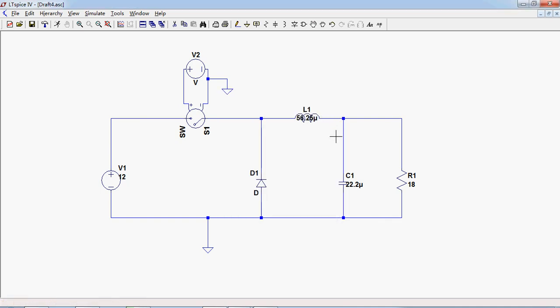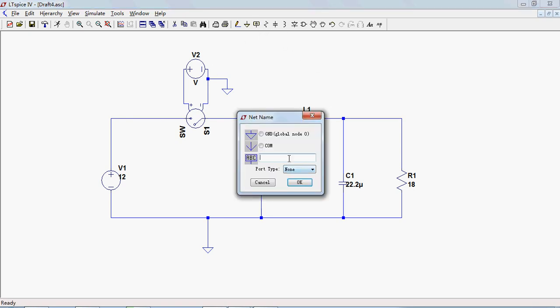We can tell the system where is input voltage and where is output voltage by labeling the text on the wire.